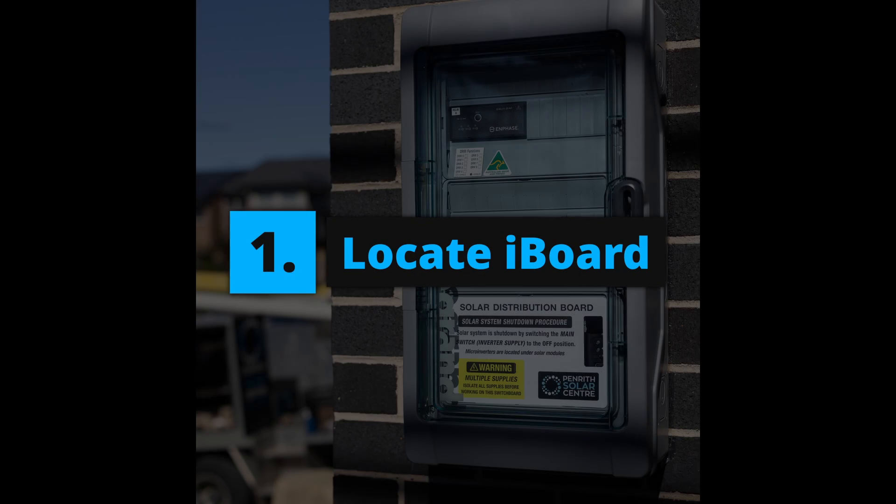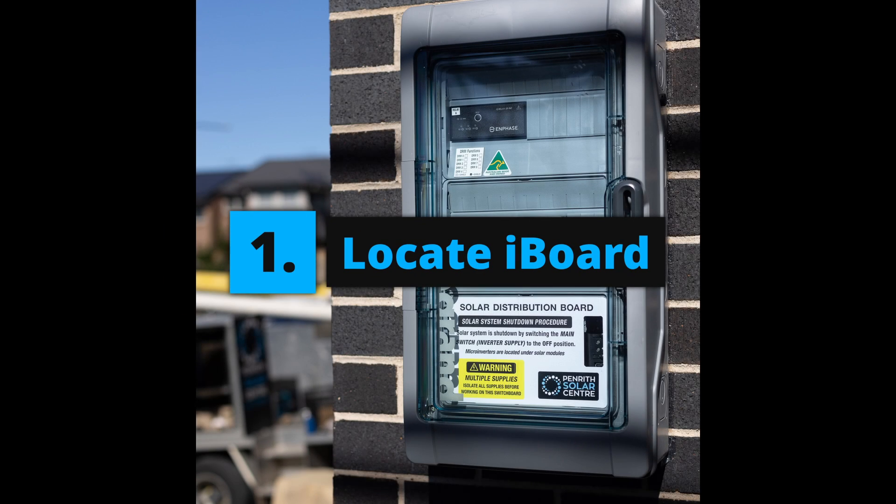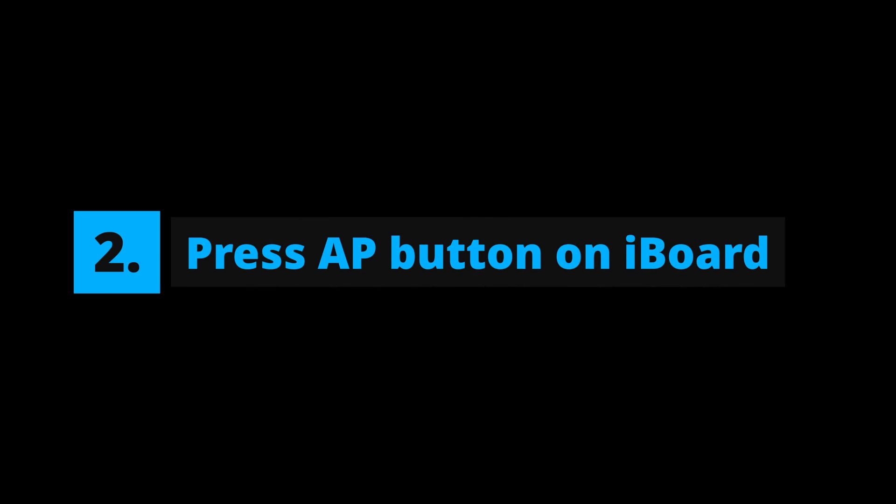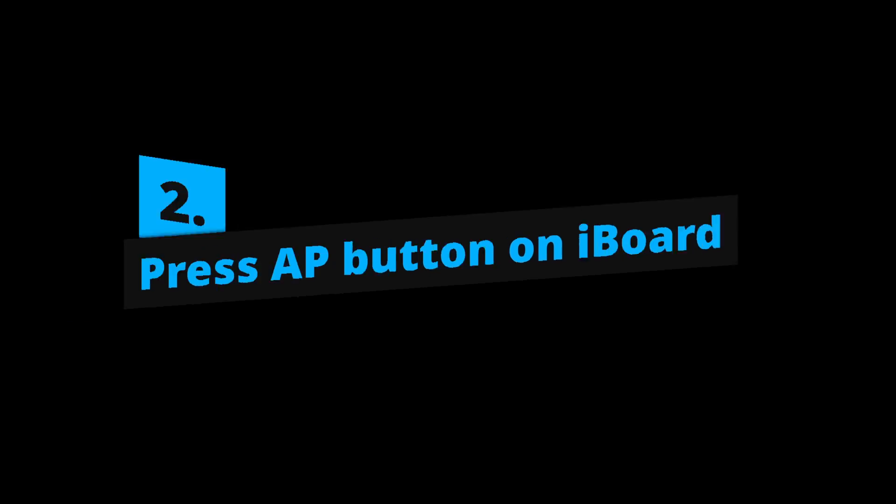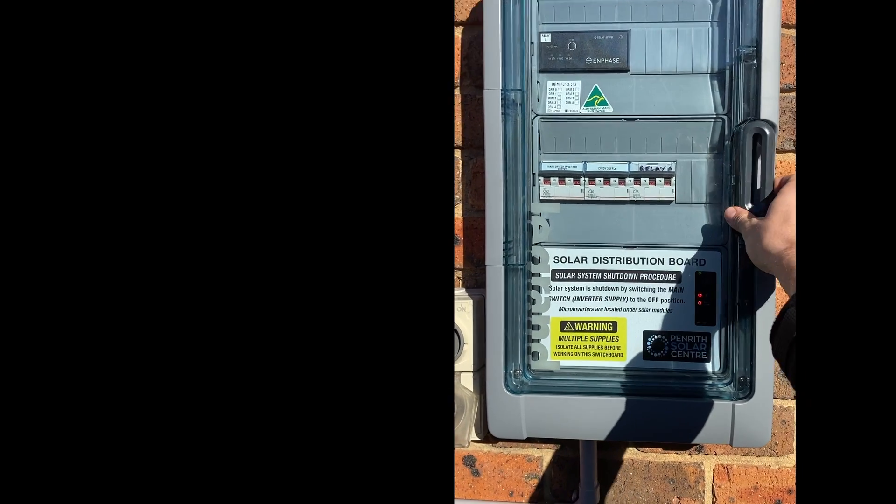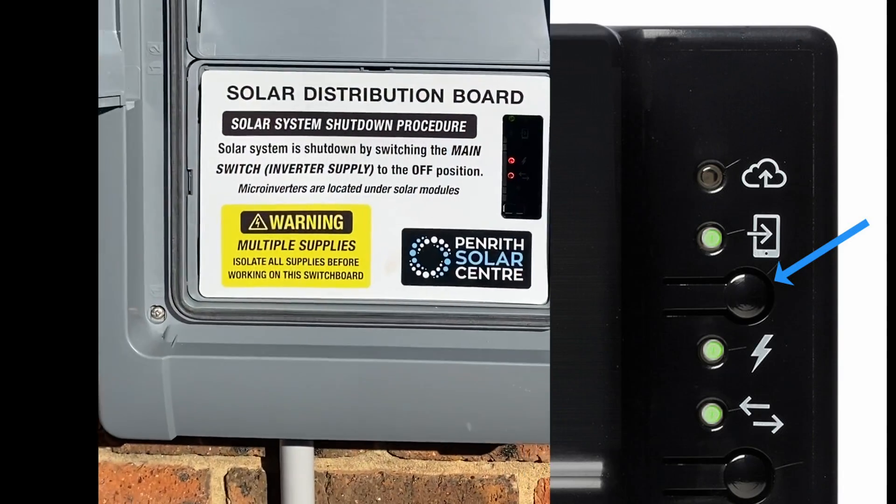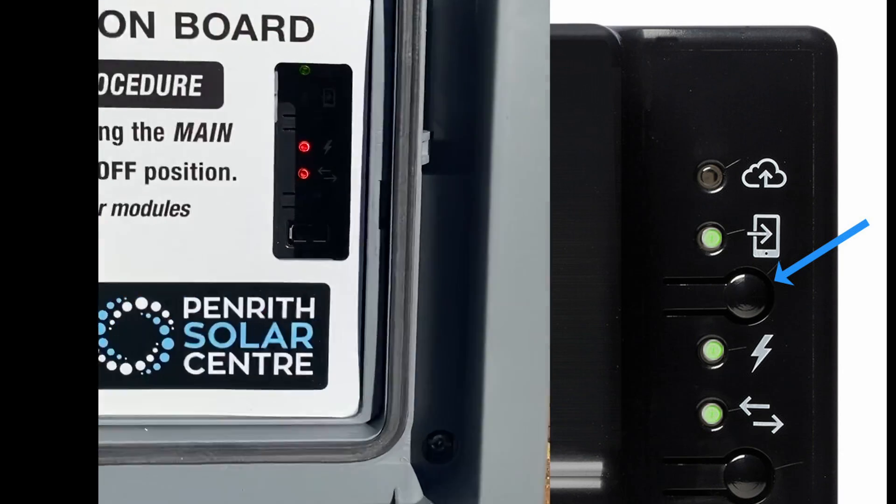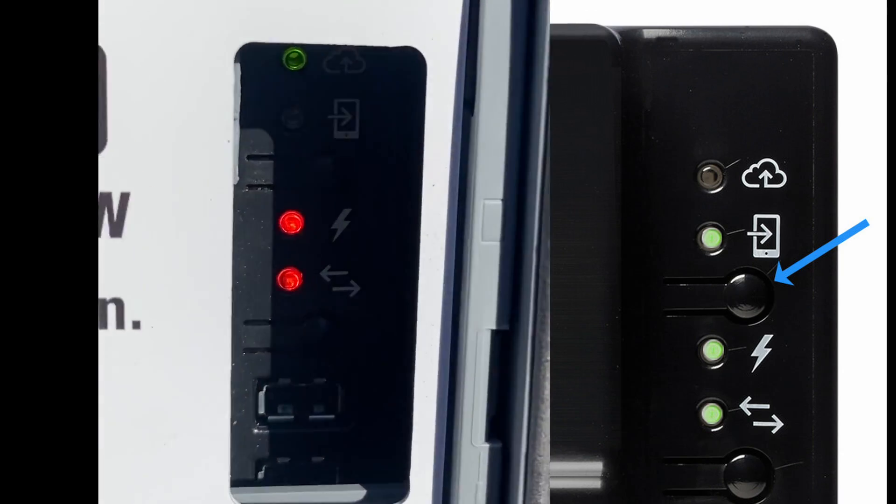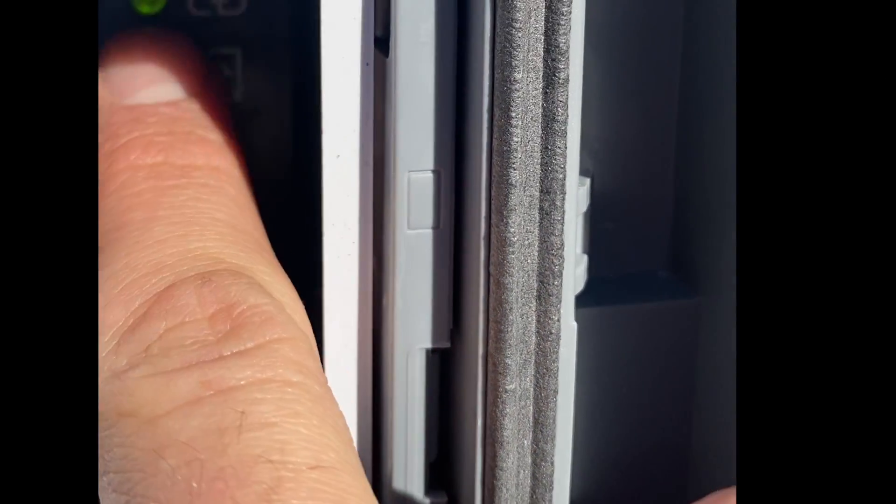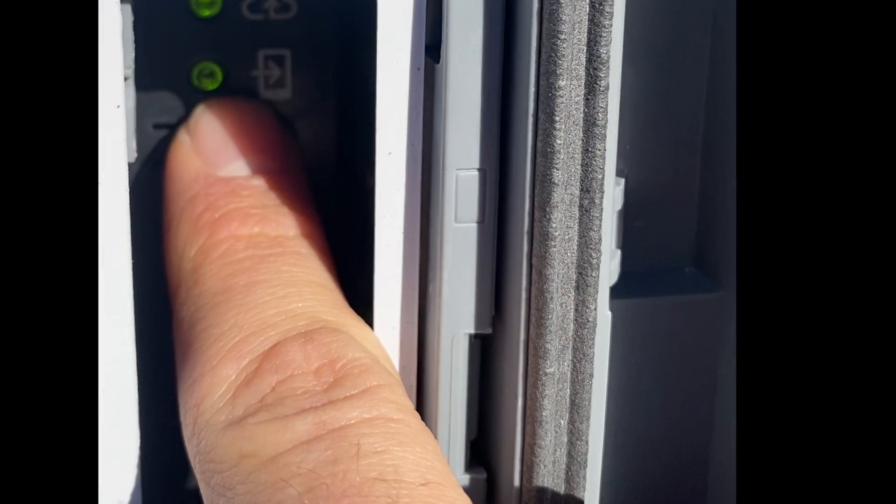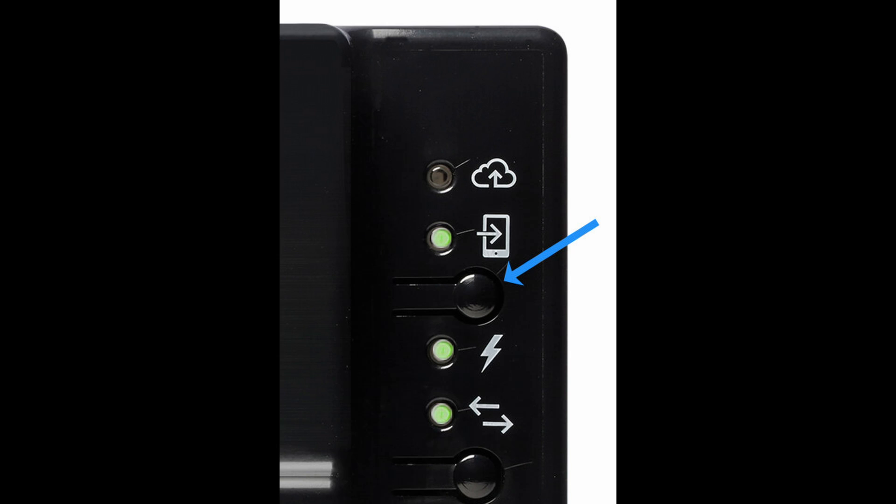Step one, locate your i-board. Press the AP button on the i-board. This is the button just below the second LED light on the Envoy. Single press it once and that will engage pairing mode on the Envoy, allowing you to connect to the network on your mobile device.